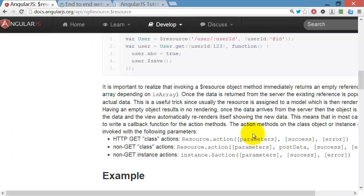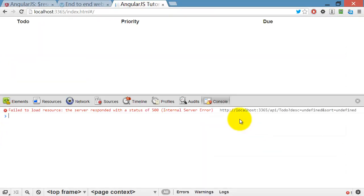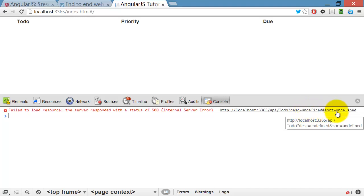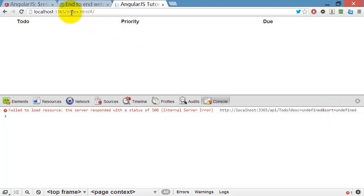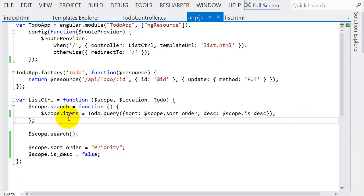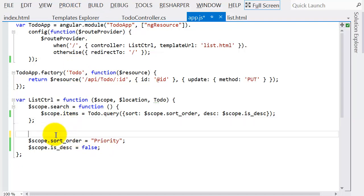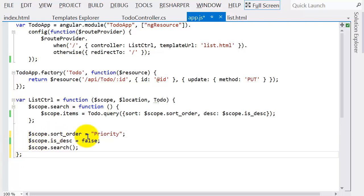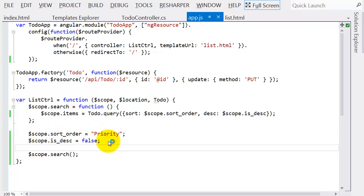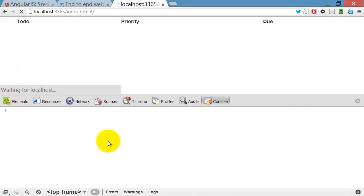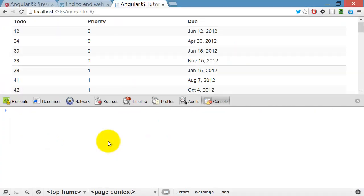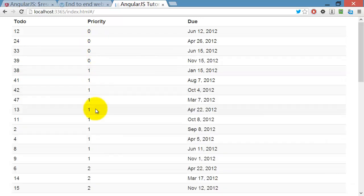Let's see if we now have that working. We've got a problem — desc equals undefined and sort equals undefined. Let's find out why. Here's the problem: we're calling search before we've set them. So let's move the search call to the bottom — we're always going to want that at the bottom. And now we've got it sorted by priority.